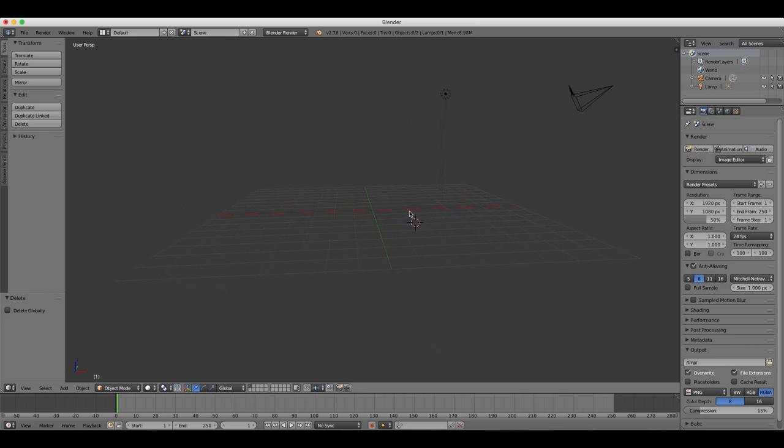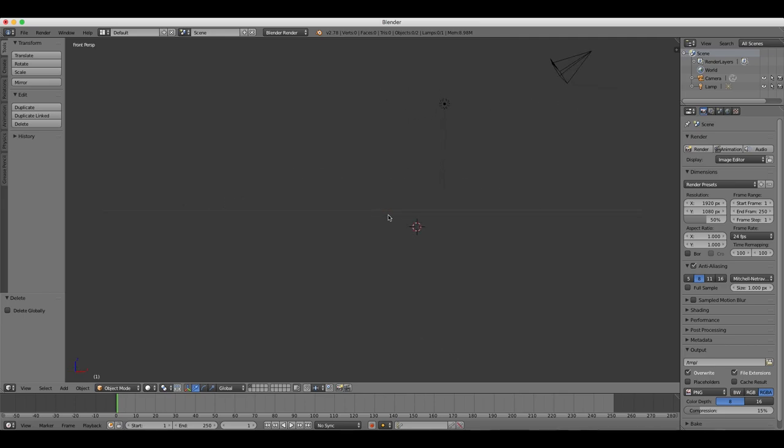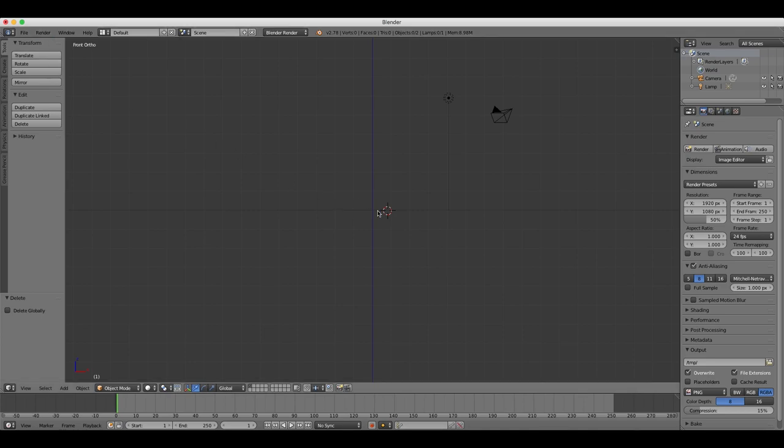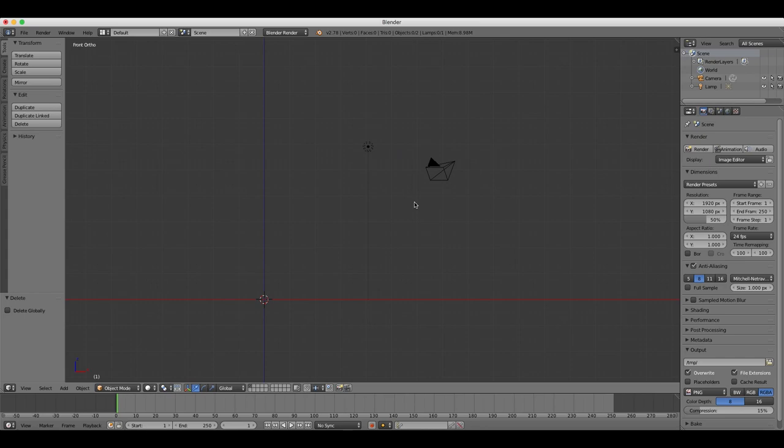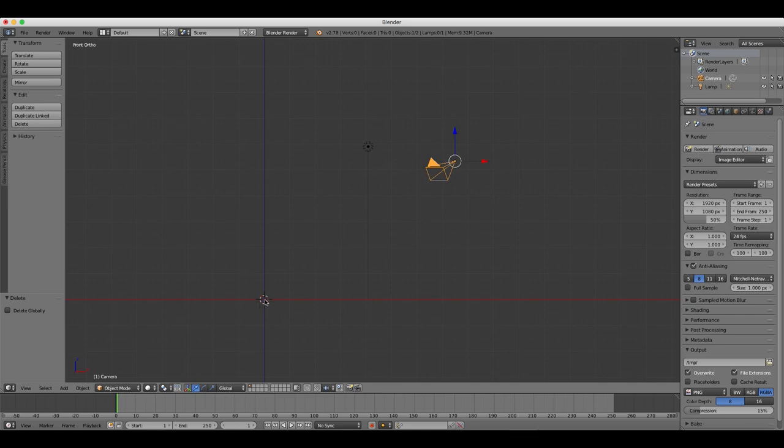So choose the front view by pressing 1 on your number pad, and then selecting ortho by pressing 5 if you're in perspective mode. Press Shift and C to center the scene. And also to show all the objects on the stage, which can be very useful if you have a lot of objects and you want to see where everything is.